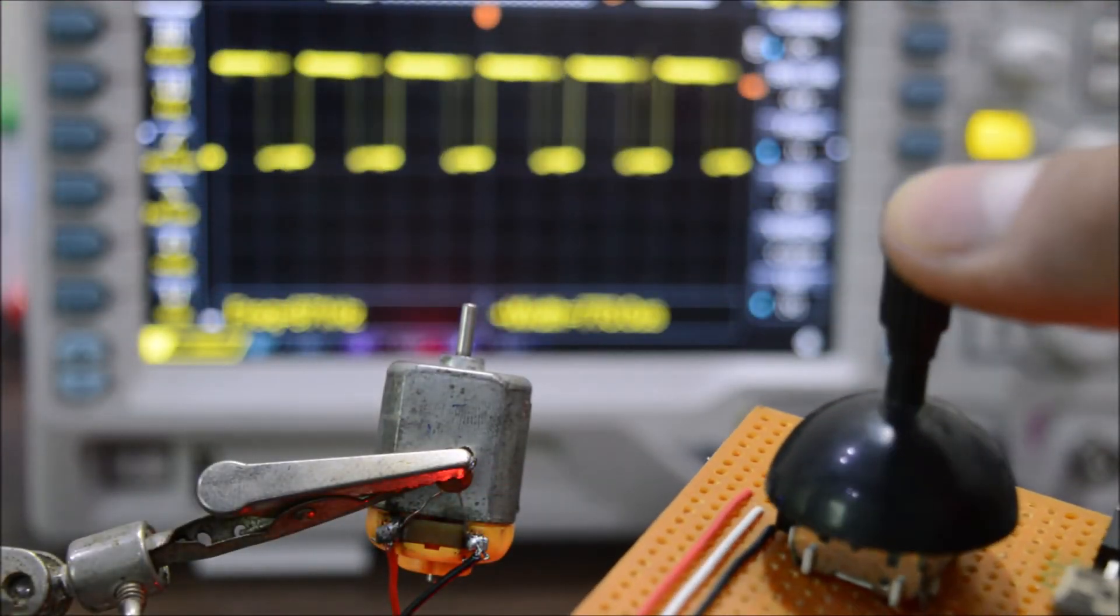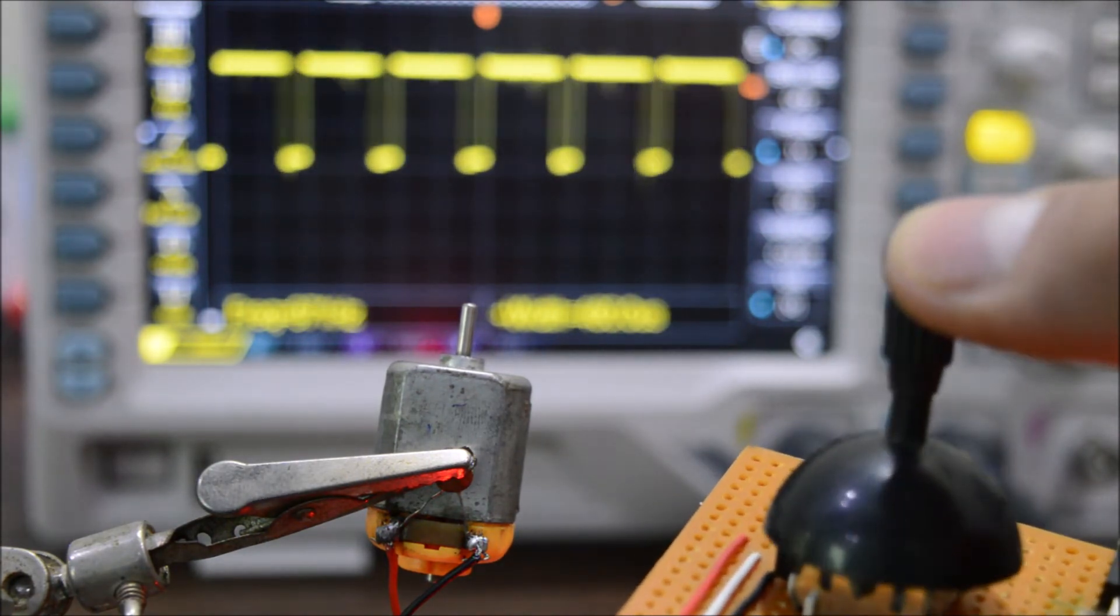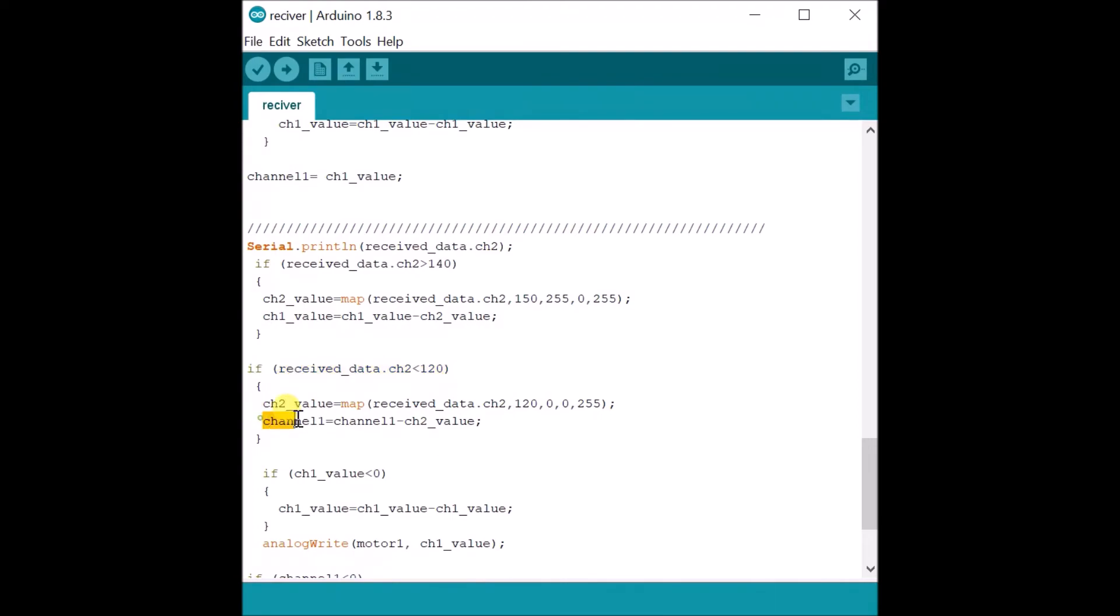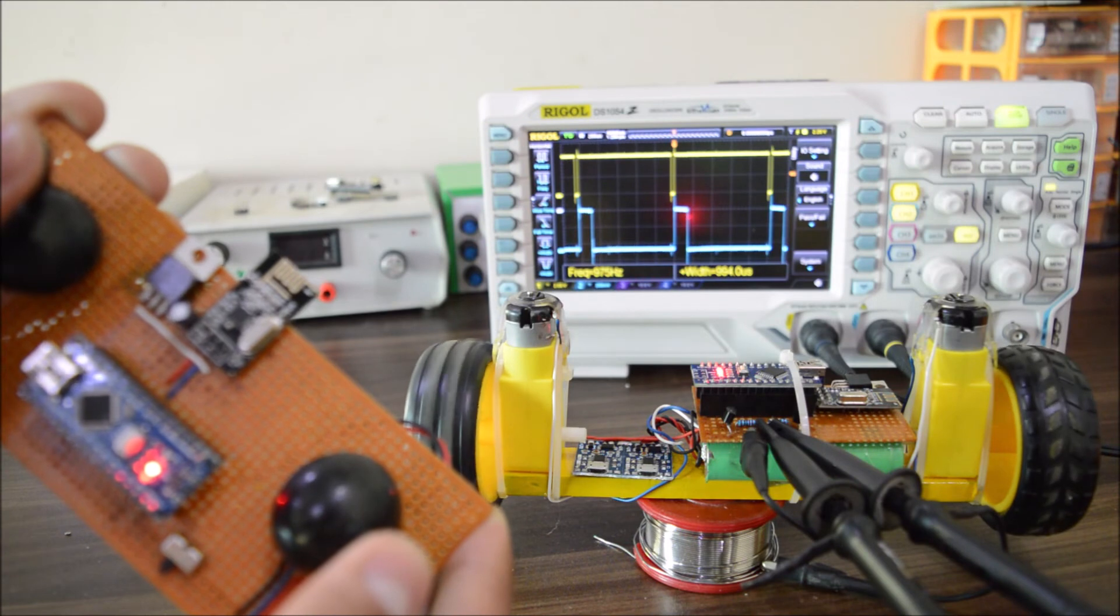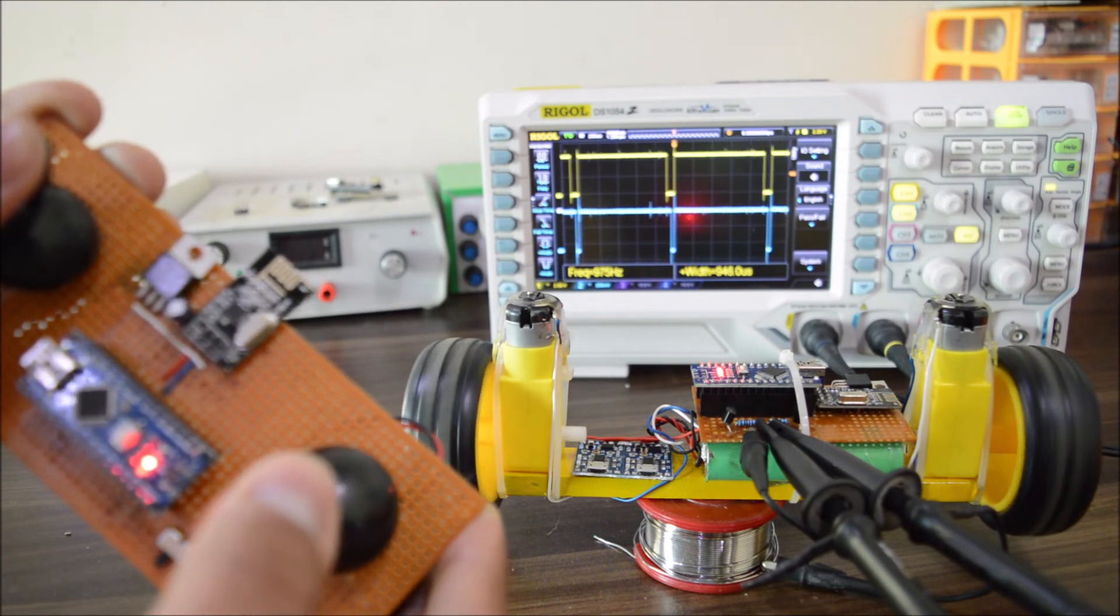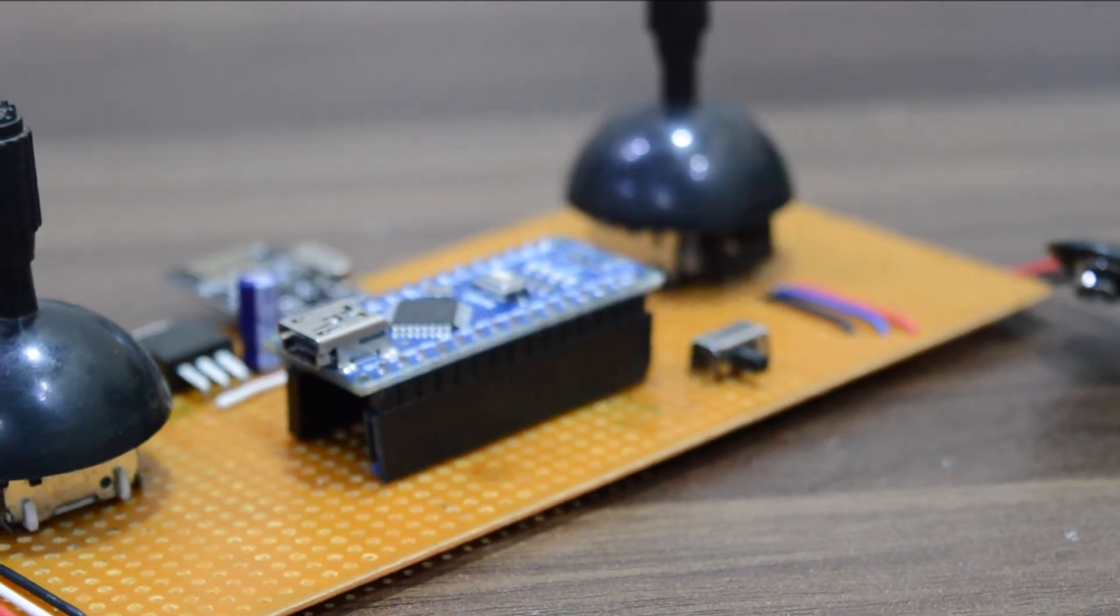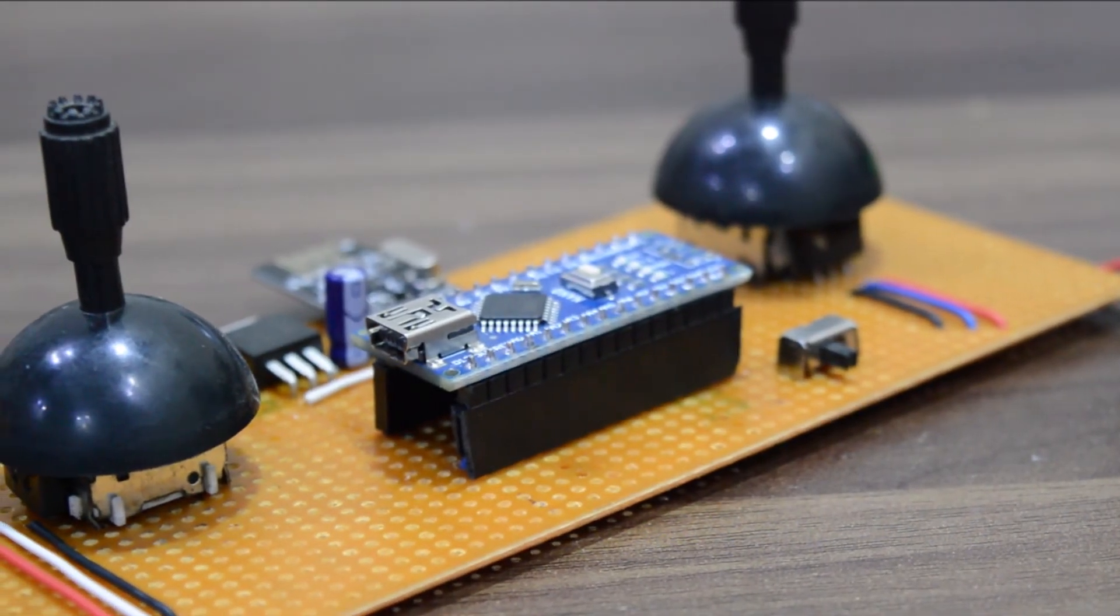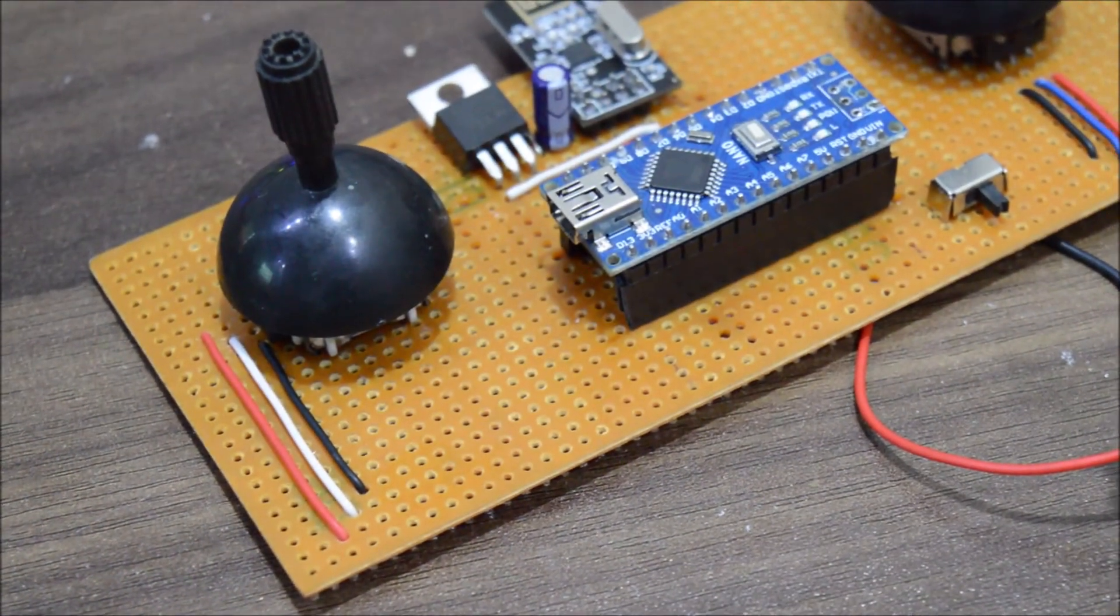Now when you turn the joystick to the left or right position, the code starts subtracting the duty cycle of that specific motor and thus one motor gets slower than the other. So that's how our robot can turn to the left or right side. Now we have two channels - one for going forward and one for going left and right. Remember in the description you have the schematic and the Arduino code for the transmitter and receiver.